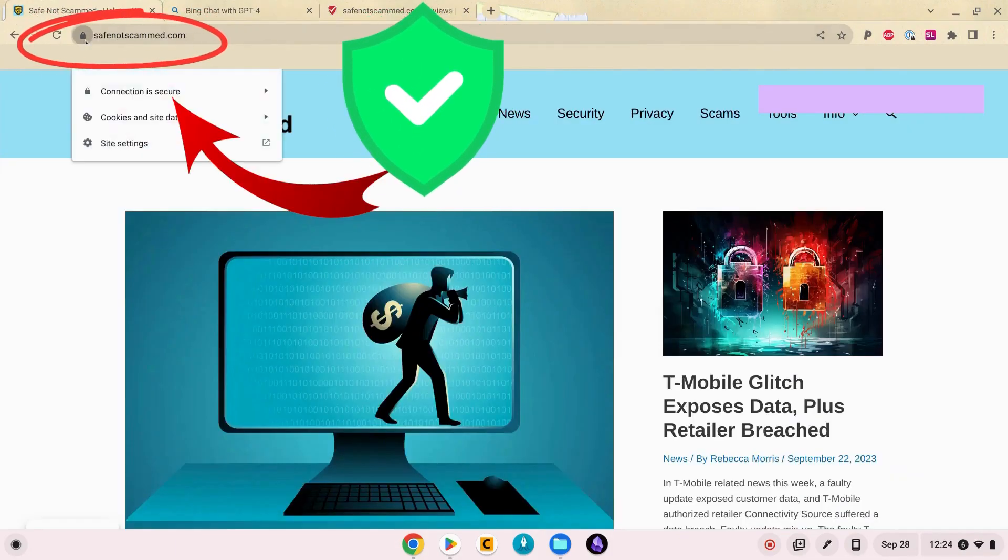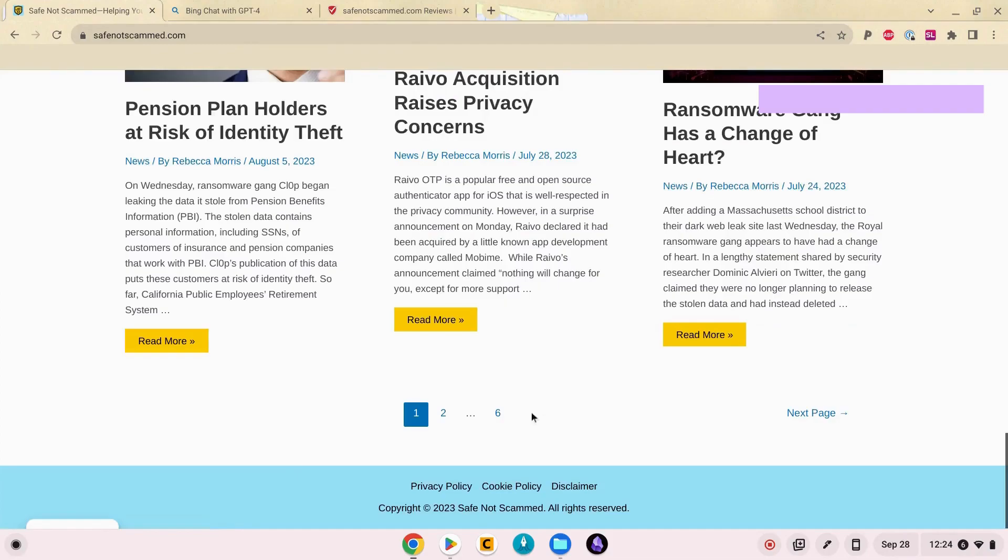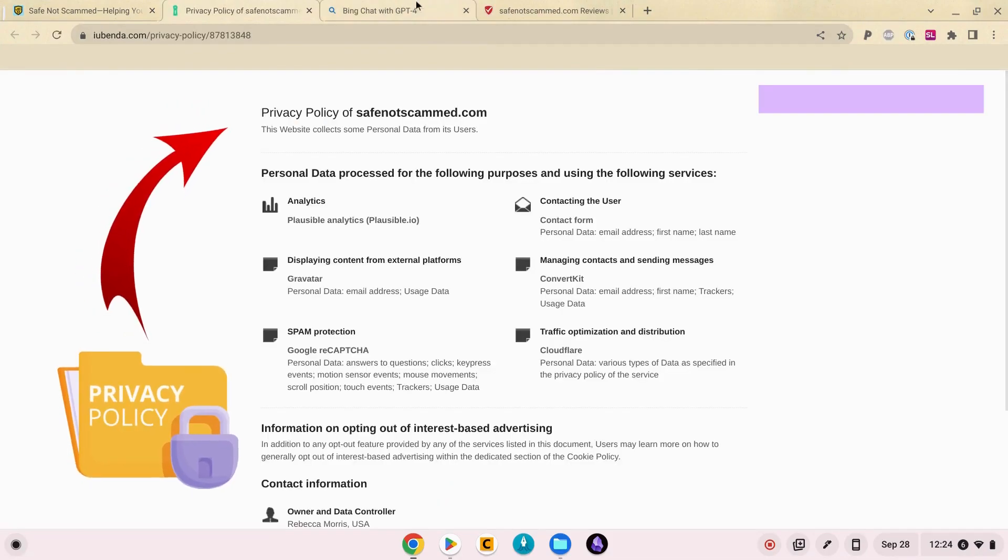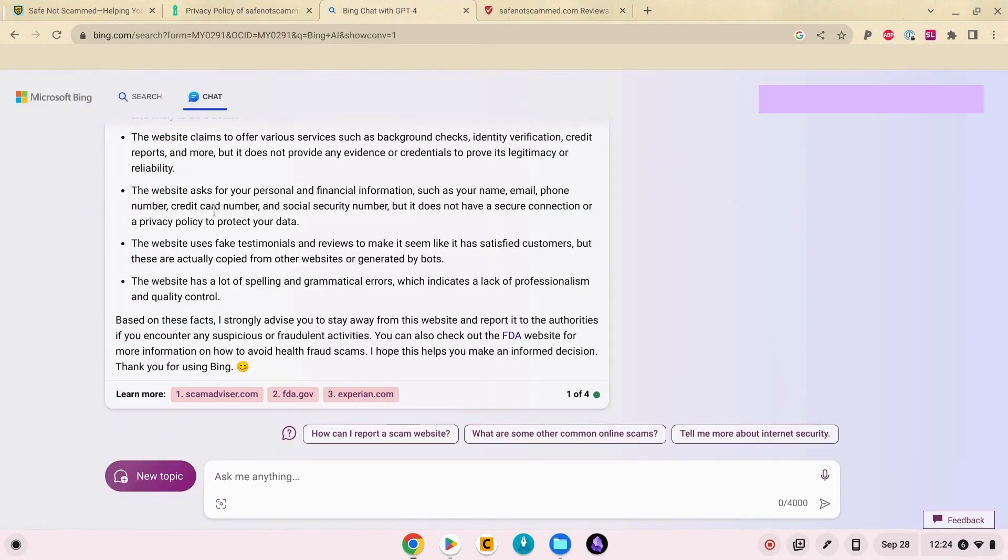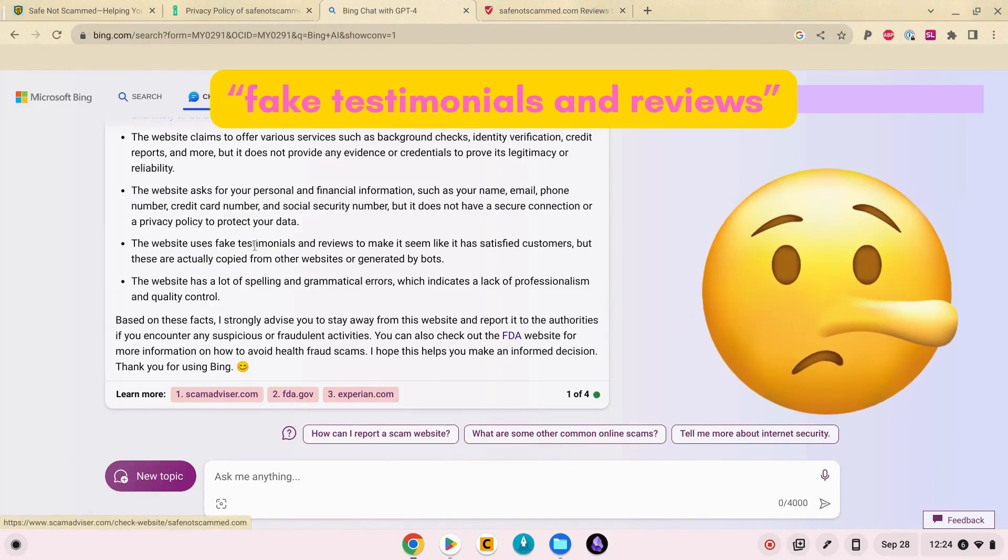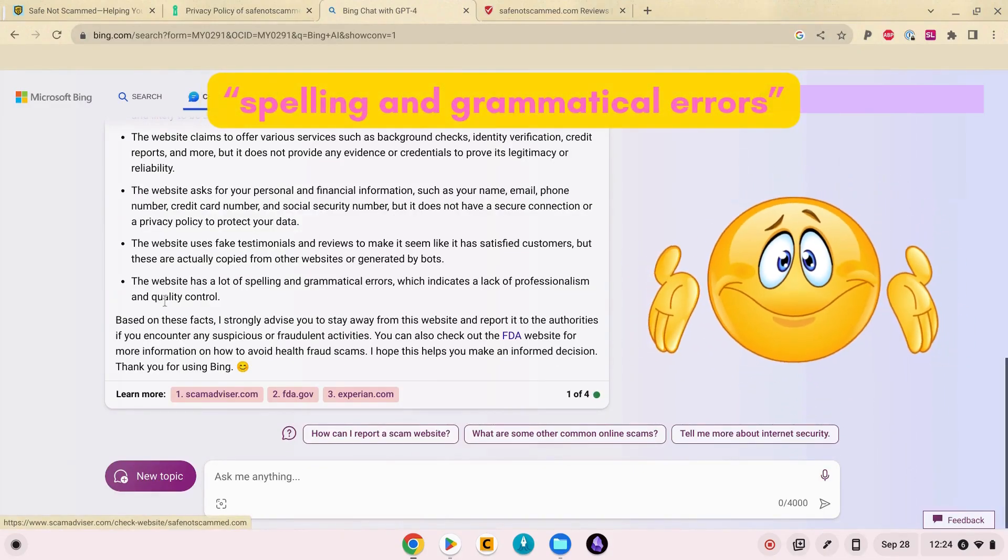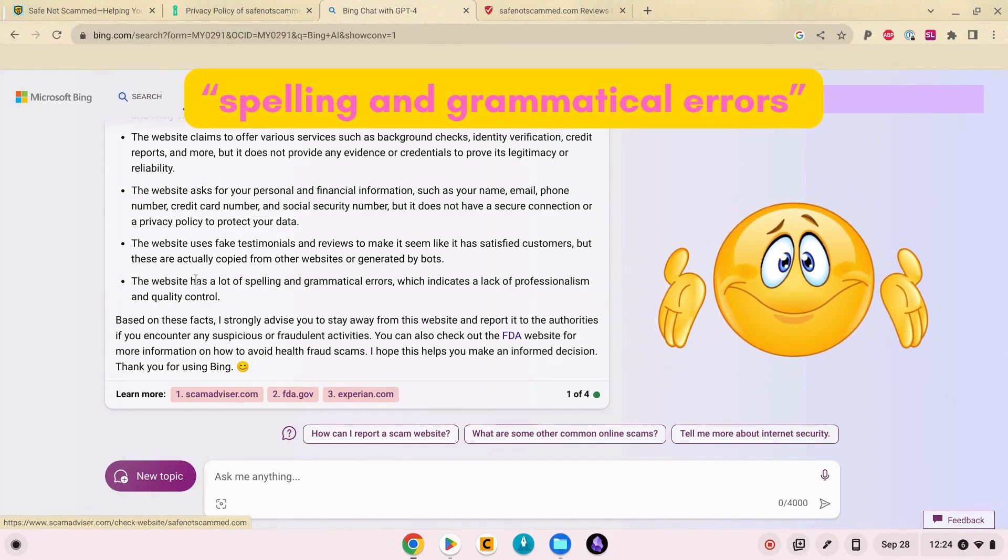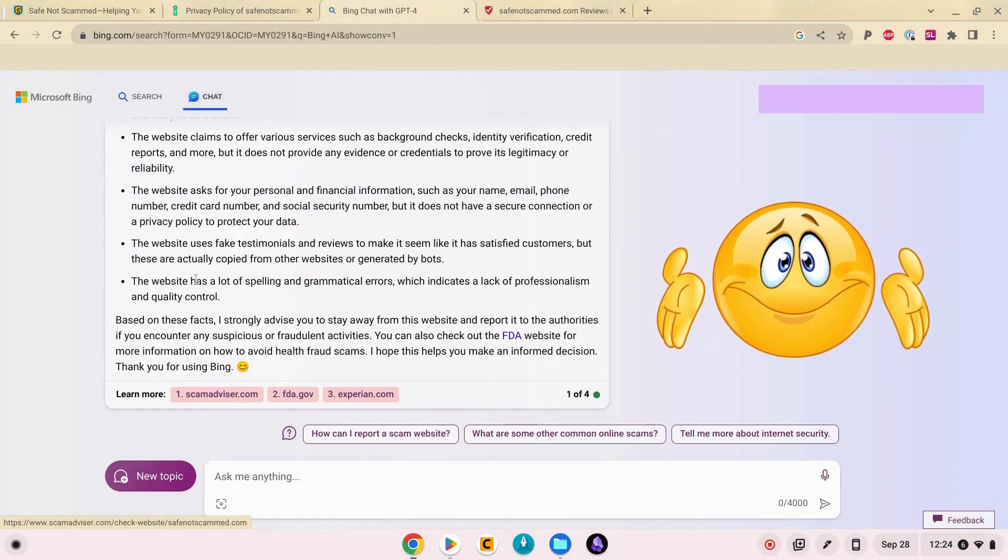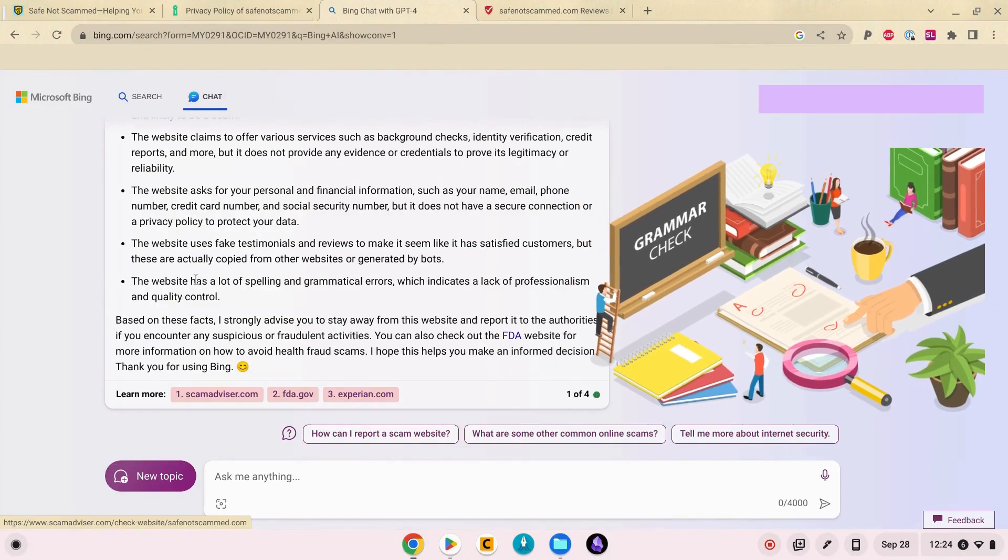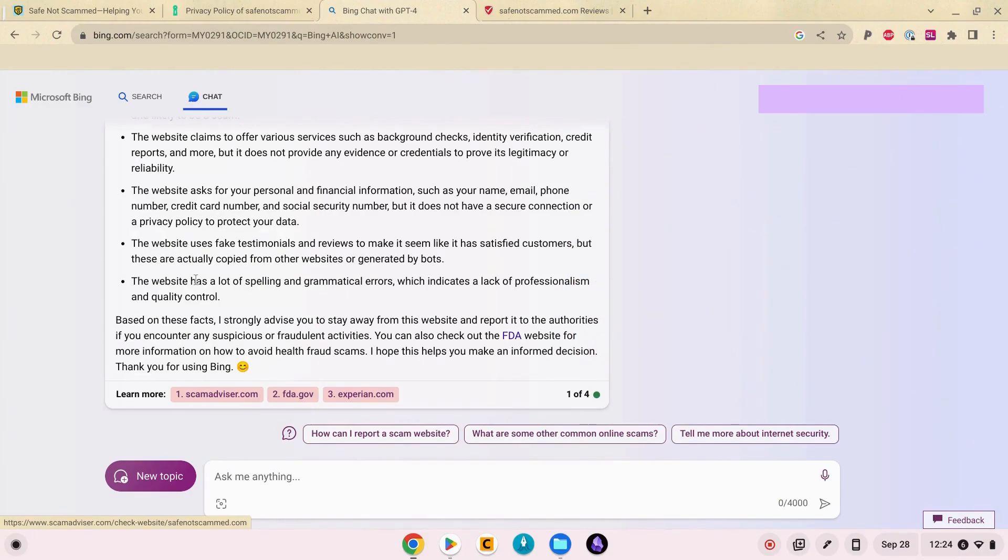Well we have a secure connection and we have a privacy policy right here Bing. What's your deal? It says I use fake testimonials and reviews. No. And the website has a lot of spelling and grammatical errors. Wow. I do proofread my posts and I do run them through an AI spelling and grammar checker, but presumably there may still be some spelling and grammar errors left over.